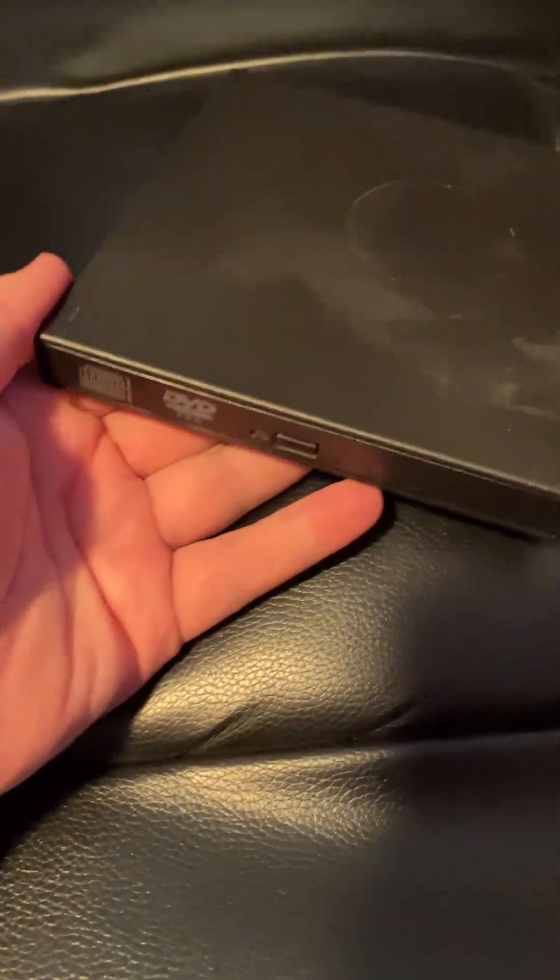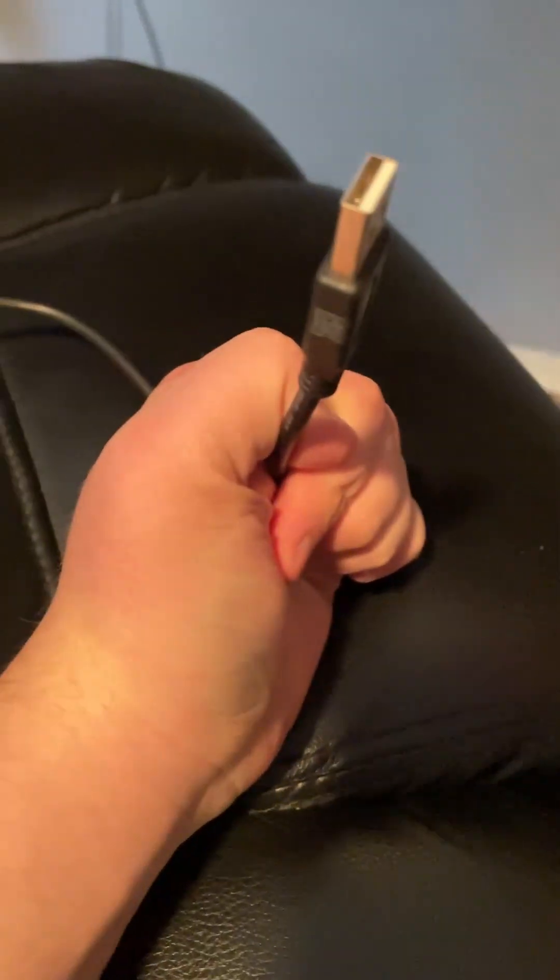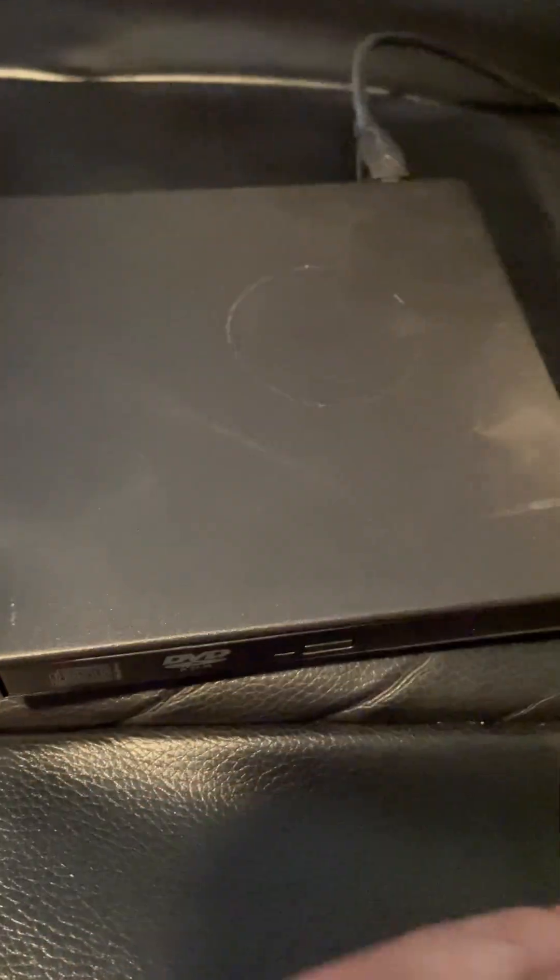Well, you can actually get USB DVD drives if you ever need a disk on your modern computer. But quite honestly, look at how dusty this one's gotten. I don't think people realize just how little disks are needed now.